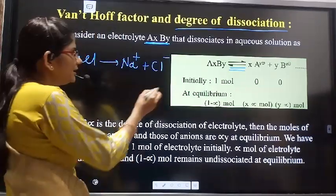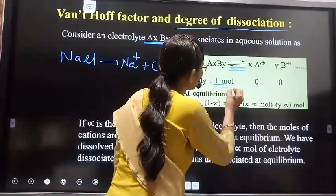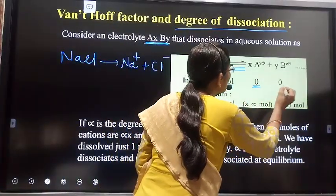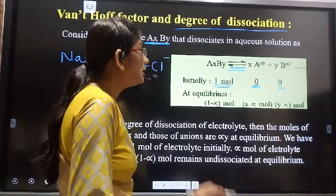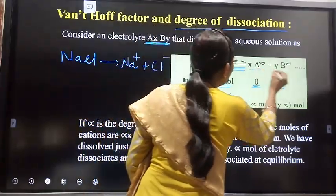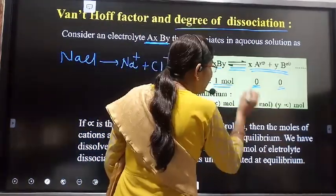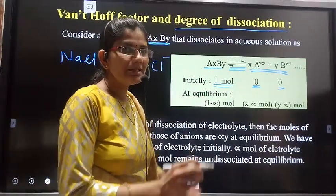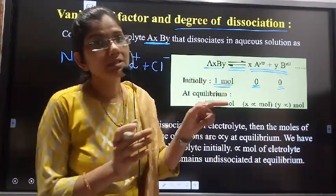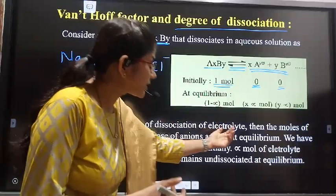Suppose initially we have taken 1 mole of the electrolyte. Initially only the reactants are present, so the concentration of the products is zero. When equilibrium is reached, let alpha be the degree of dissociation. Initially we have 1 mole of the electrolyte, so the initial moles of dissociated ions are zero. But at equilibrium, let alpha be the degree of dissociation of the electrolyte.